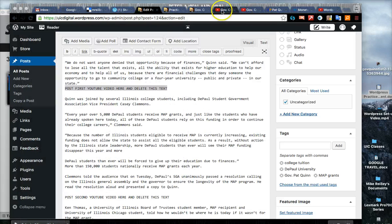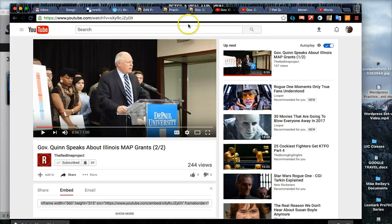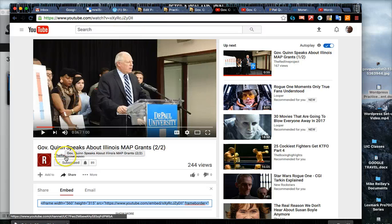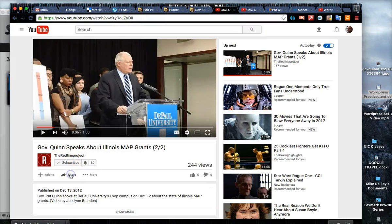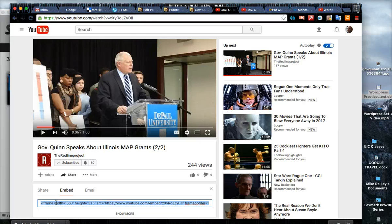Under step seven on our assignment there's a couple YouTube videos here so we're going to take these and post these. This is the first video - this is Governor Quinn talking. To get to it you click on share and then click on embed and grab this little iframe code here and copy it.